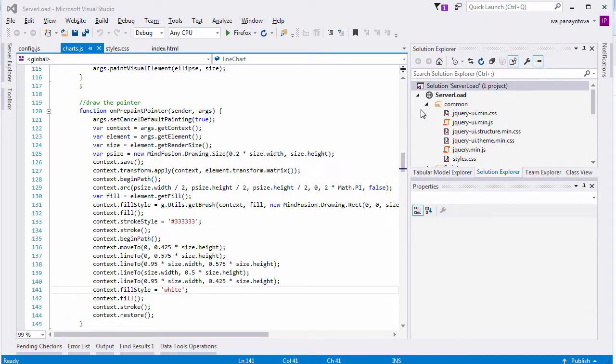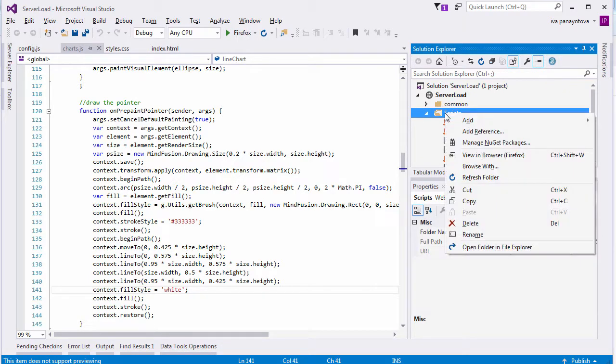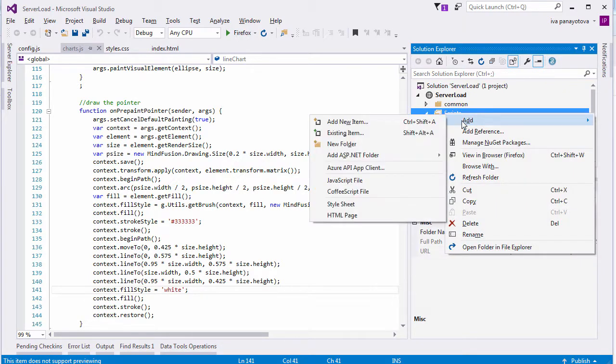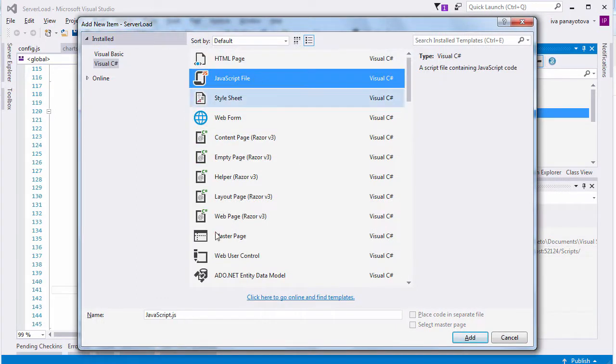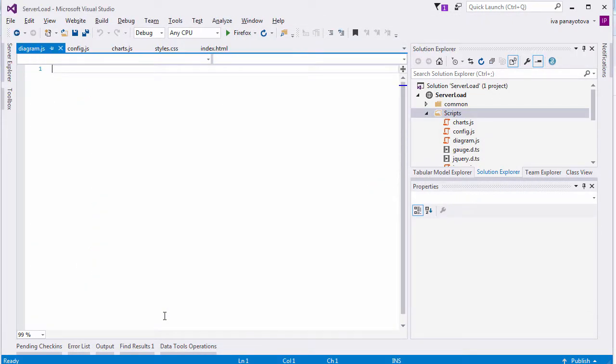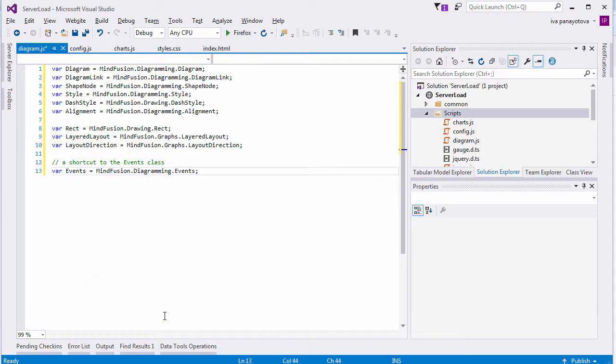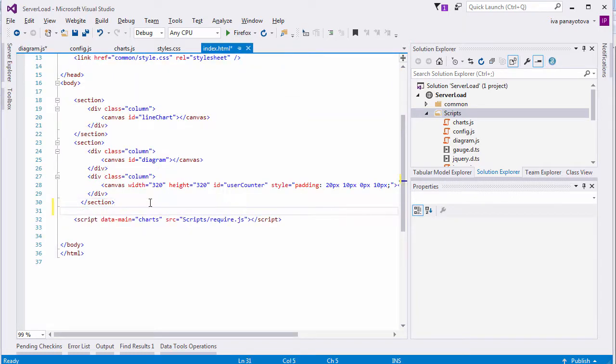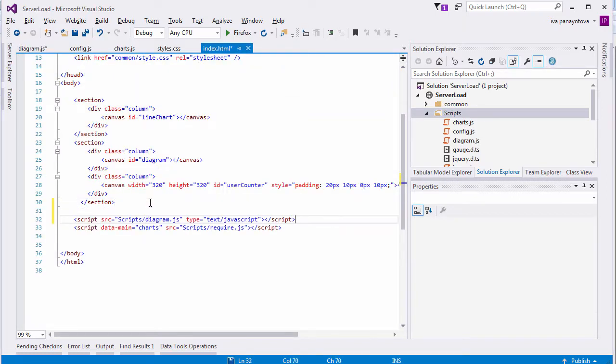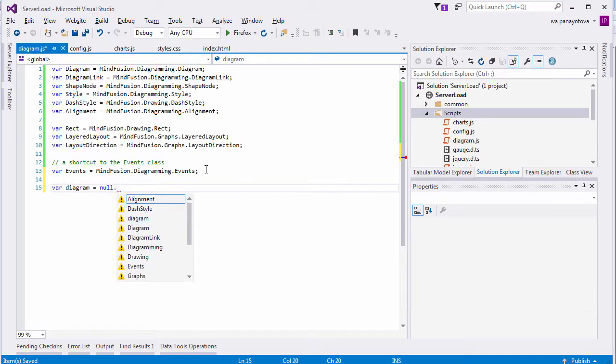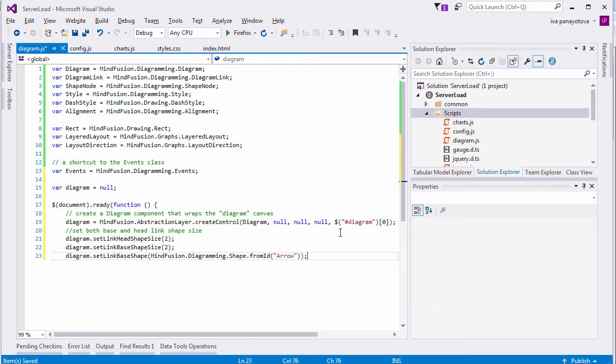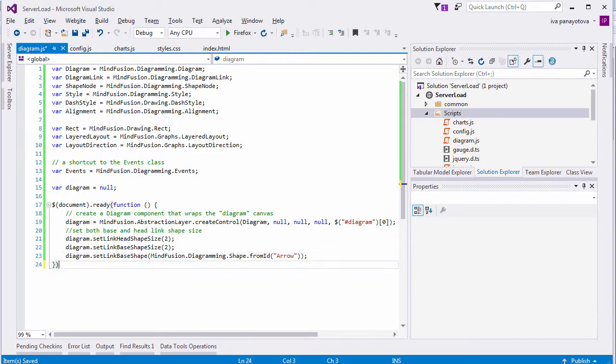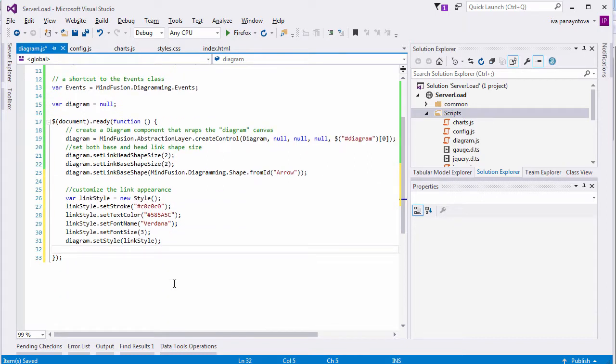Let's move to the diagram. We first create an empty javascript file in the scripts folder and name it diagram.js. We start by mapping some namespaces so we can use them easily. We need diagram, diagram link, style, shape node, and a few more. Before we continue, let's add a reference to diagram.js in the HTML file. We declare a global diagram variable. The diagram does not need a special method to get initialized, so we use the document load function. We get the canvas object, thanks to the ID, and create a jsDiagram instance. Then we set the base and head link shape to arrow and adjust their size.